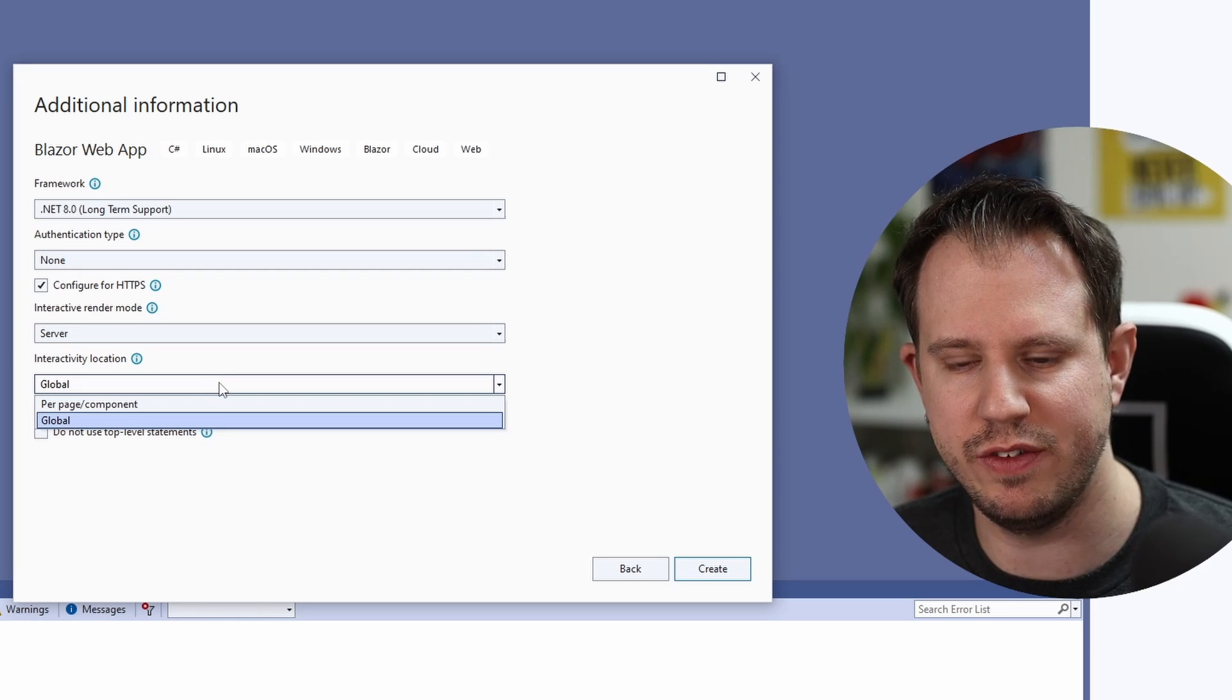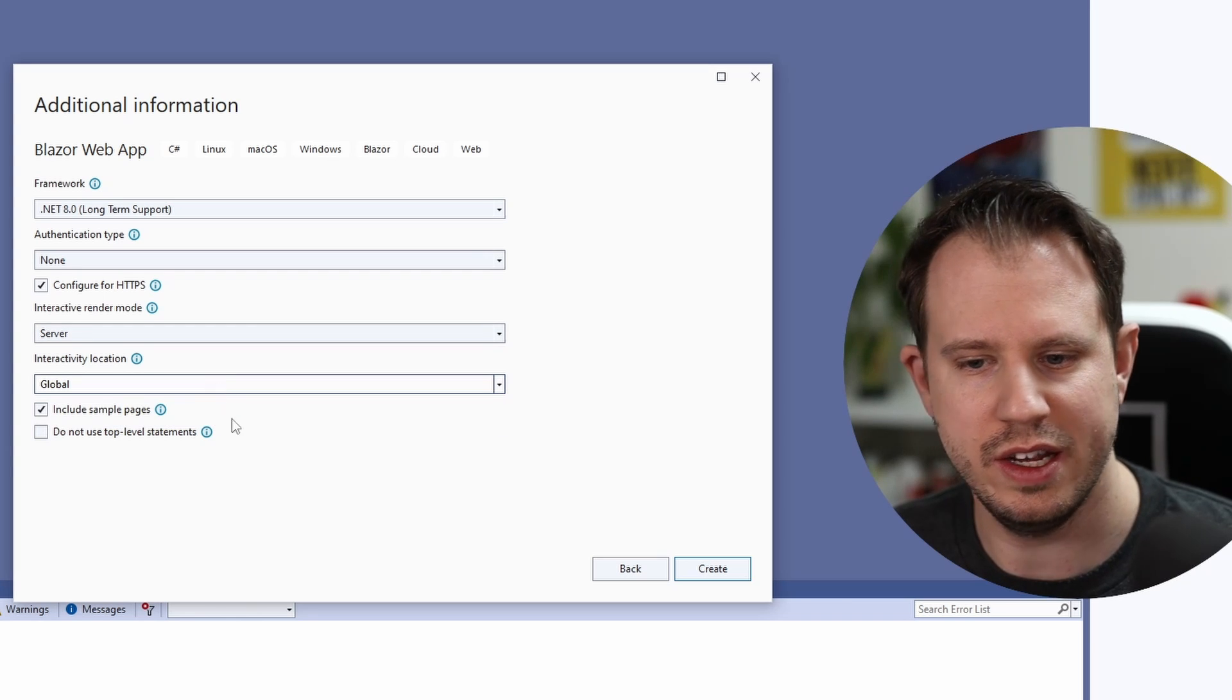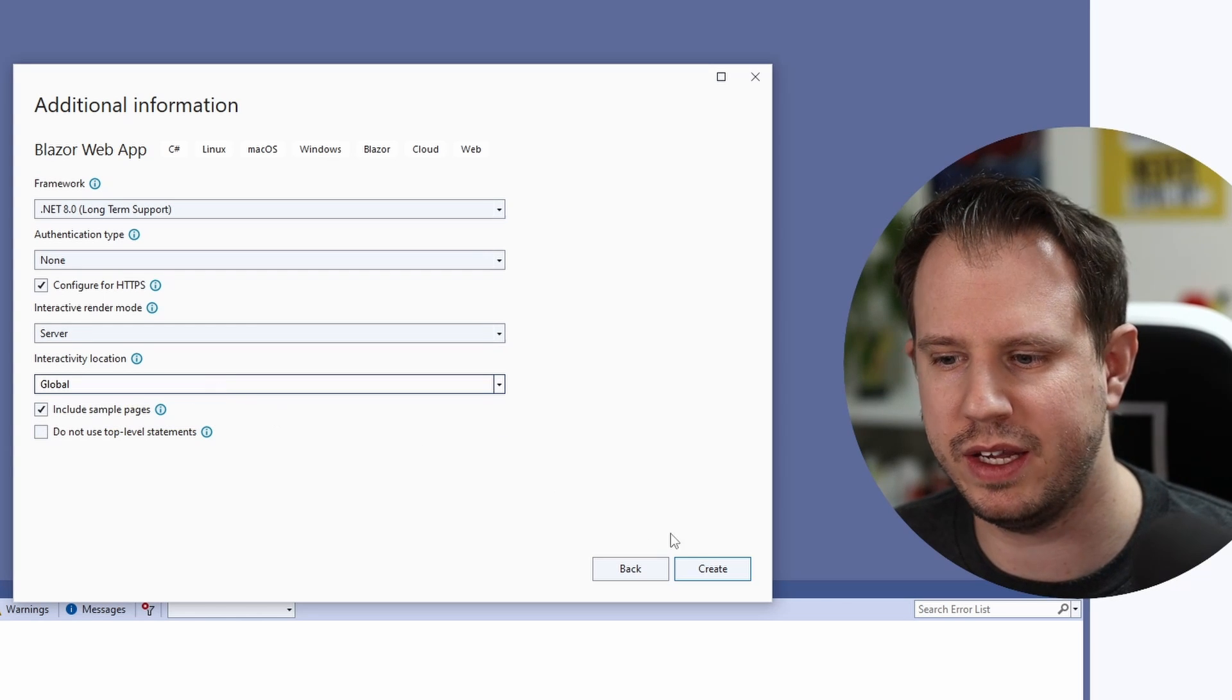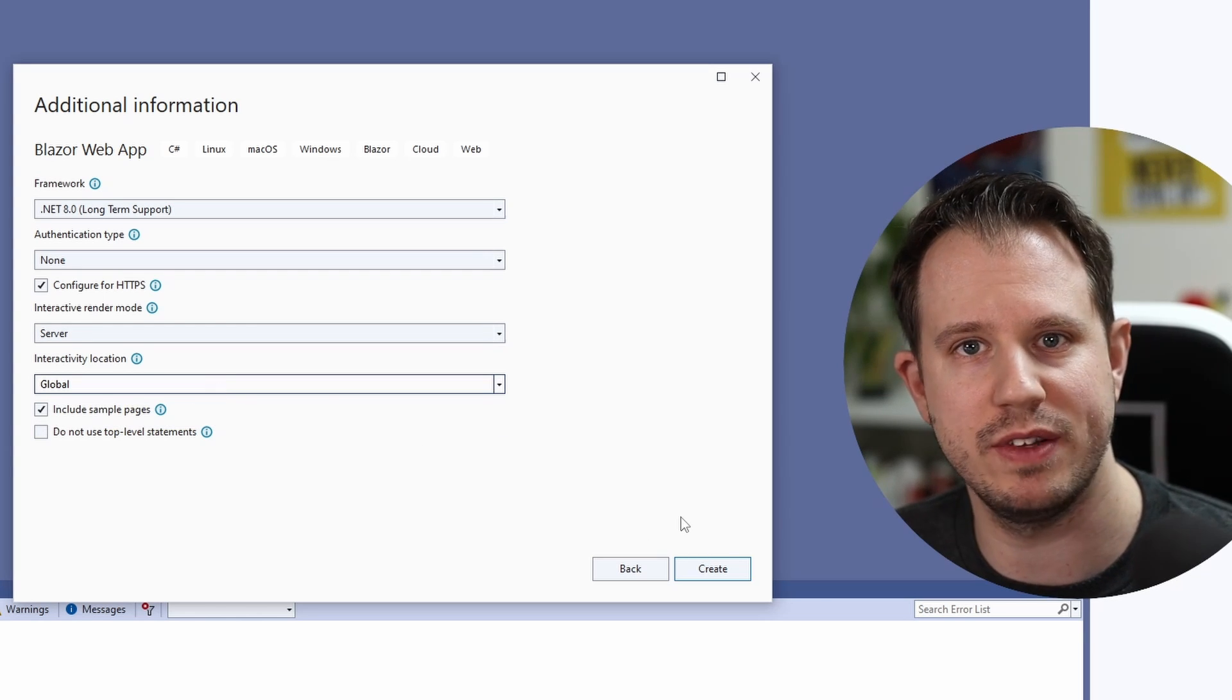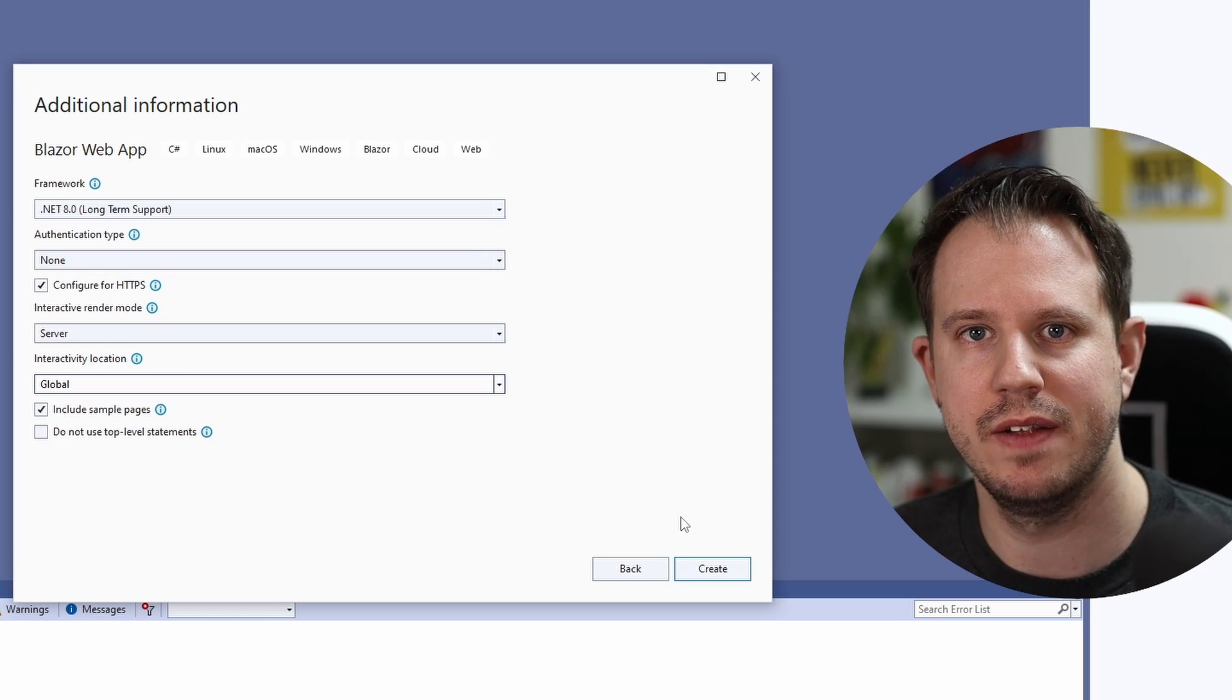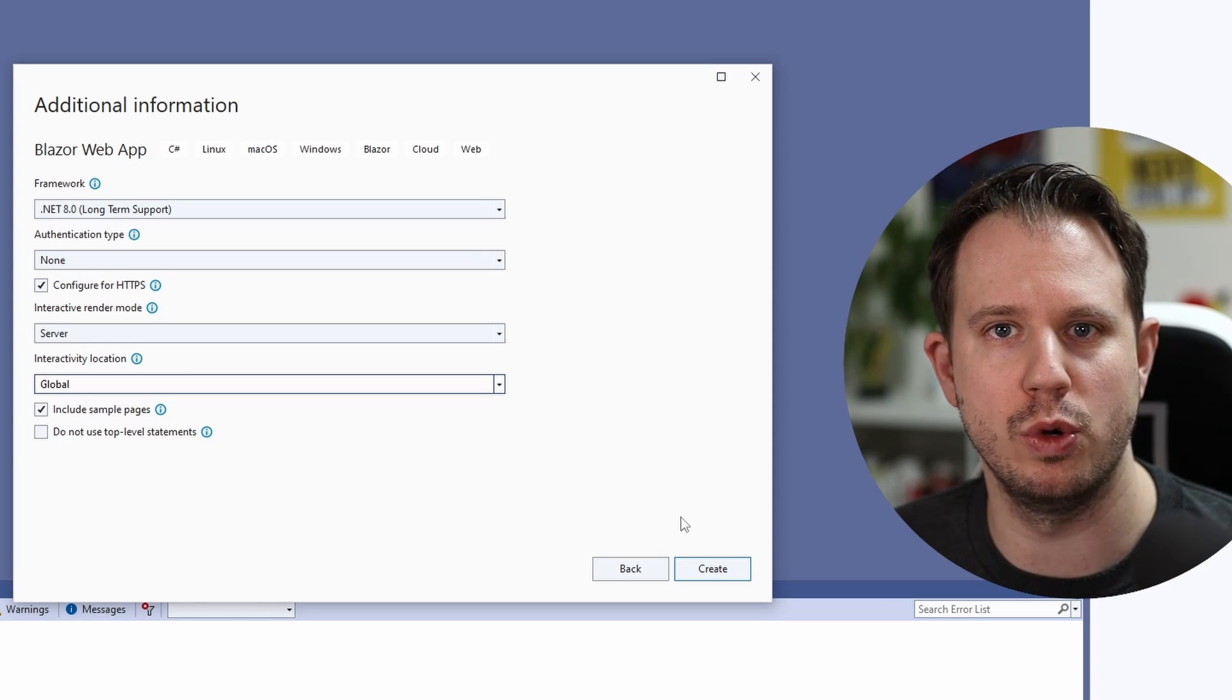We keep the interactivity location to global, include sample pages and we will use top-level statements. Now, we click create to create the project.